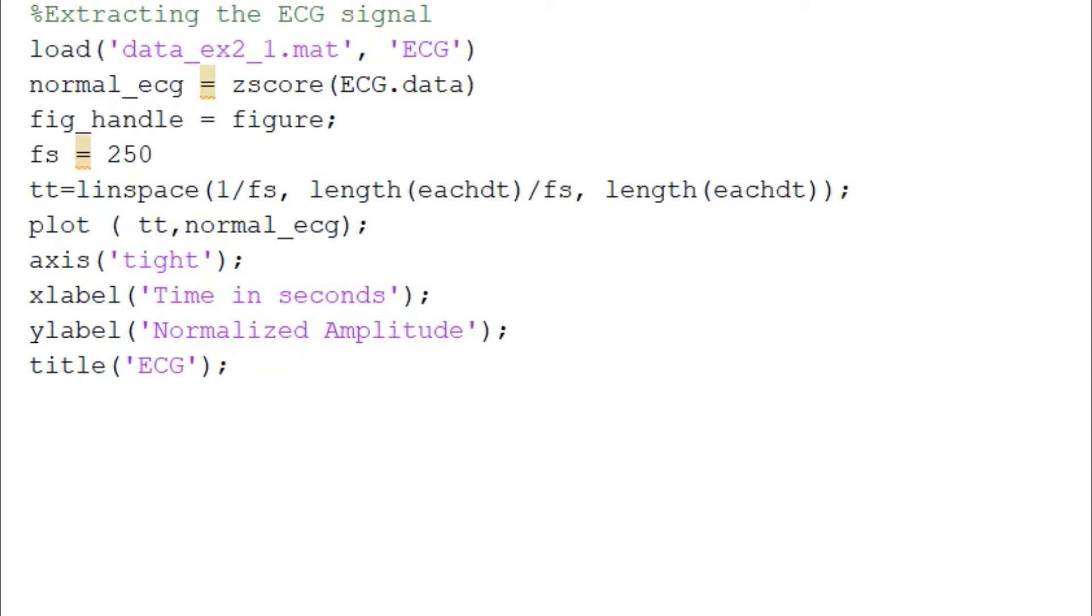There is one more thing that I have mentioned over here which is fig_handle. We will see the use of this line in the future code segment.